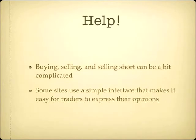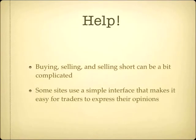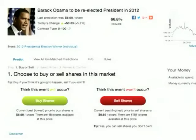That's all a bit complicated, but thankfully a lot of prediction market sites have interfaces that are very simple and take care of the heavy lifting. On the Intrade website, you can basically bet for Obama to win or bet against Obama winning — that's your choice. You don't have to worry about whether you're going long or short; it's one or the other, you pick, and it does the maths.